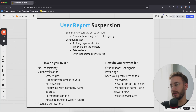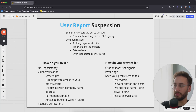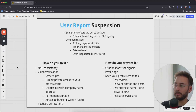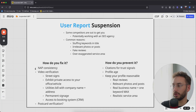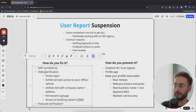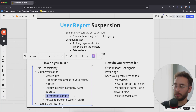To fix a user report suspension, focus on NAP consistency — name, address, and phone number. Build local citations with your name, address, and phone number all over the internet: 30, 50, 100, even 300 — and index them. Google will trust that your business is accurate and authoritative. If you did get suspended, do the same video verification steps: show the street signs, show private access to your office or vehicle, show a utilities bill with the company name and address, show permanent signage, and show access to a booking system or cash register.